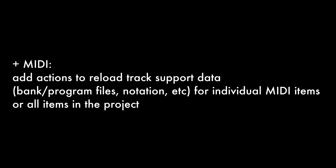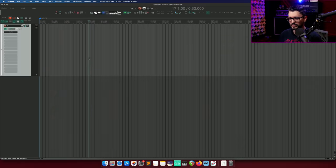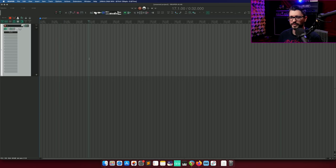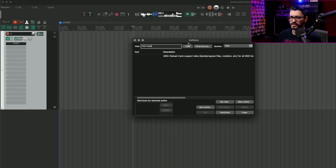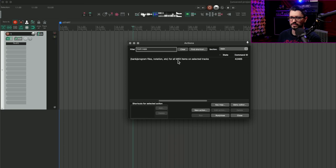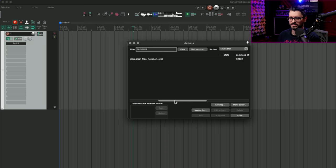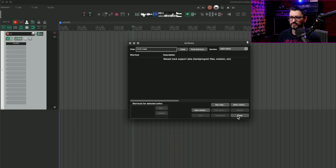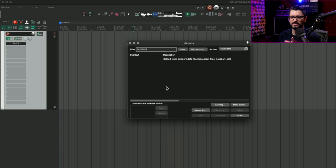And the last change I'll mention for 6.46, for MIDI, add actions to reload track support data, bank, program files, notation, etc. for individual MIDI items or all items in project. This is actually something that came up from the re-eticulate developer, which is an extension for MIDI program changes to control virtual instruments, that sort of thing. The bug that they were fixing here was that it would just say PC on the MIDI items and not give any real information a lot of times. If we search the action list in the main view, we have the action reload track support data for all MIDI items on selected tracks. And if we switch over to the MIDI editor action list, we've got reload track support data for the selected item that is loaded in the MIDI editor. So yeah, if you're using re-eticulate and you have MIDI program changes that you want to see in the arrange view, as you make the changes, you can hit this action.